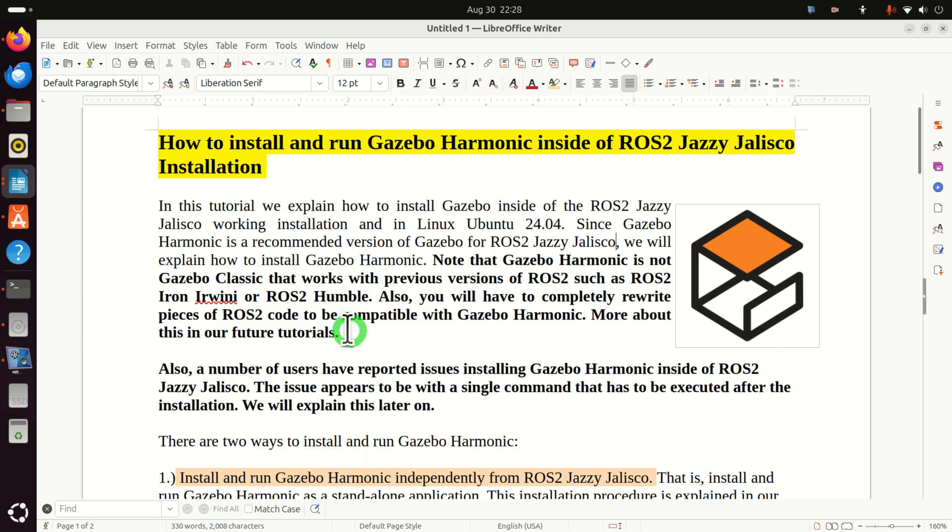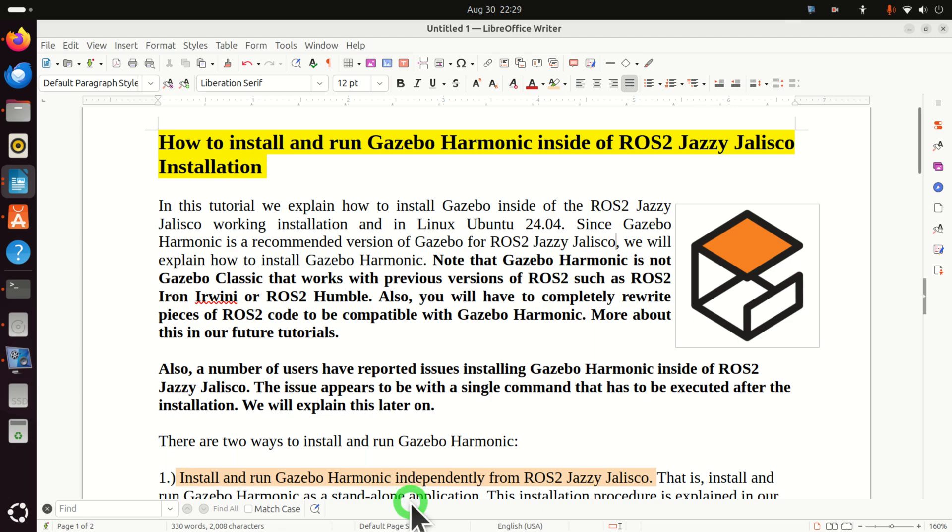Also you will have to completely rewrite pieces of ROS2 code that were originally written for Gazebo Classic to be compatible with Gazebo Harmonic. And more about this in our future tutorials.